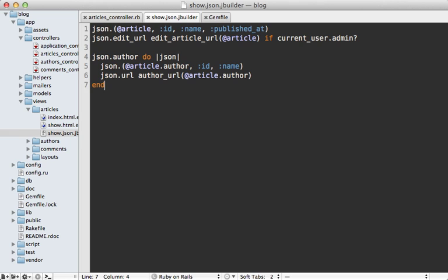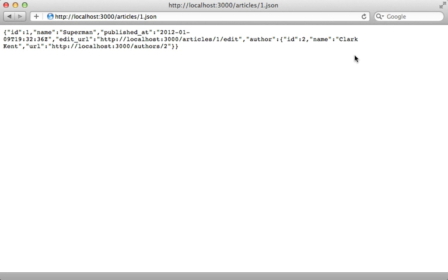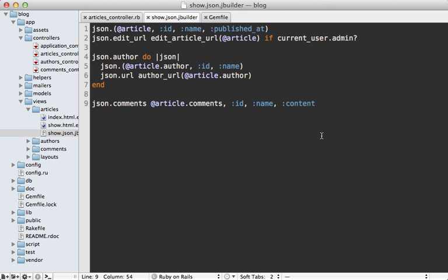You can do the same thing for a has_many association as well. For example, article has many comments here, and you could just pass in the comments directly right in like this and then list out the attributes you want displayed on each one. So now when I reload the page, it includes the comments here with an array of each of the comments with all the attributes I specified.